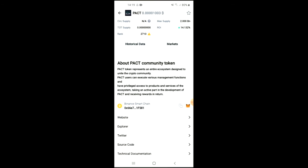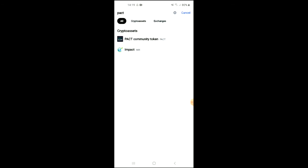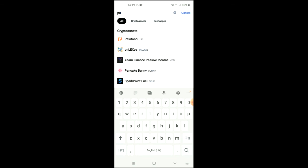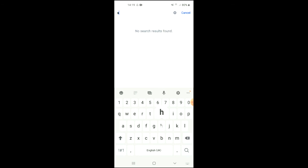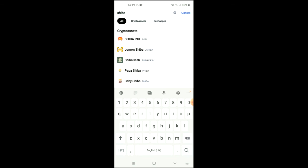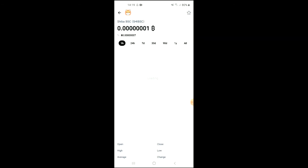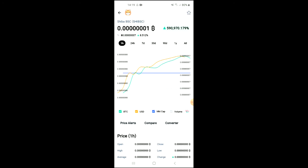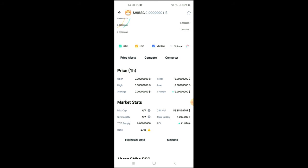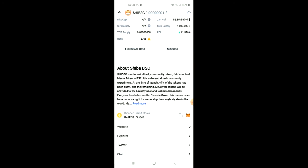After you've done your purchase, you're going to go into the CoinMarketCap app and search for the Shiba BSC. You can see it right here. From here you'll be able to look at some analytics, and if you scroll down you can read more about the Shiba BSC token.